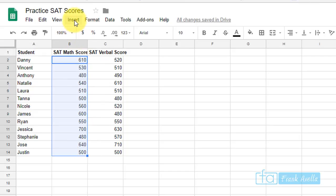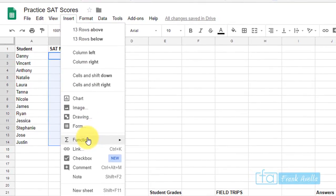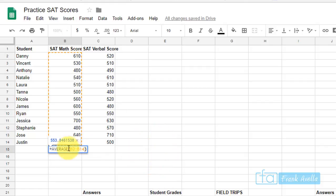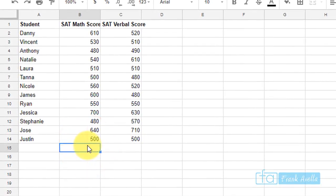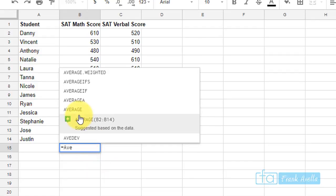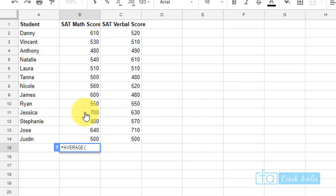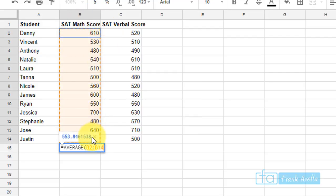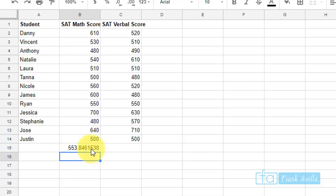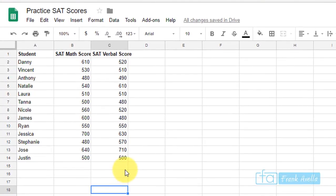For the AVERAGE function, highlight all the scores, go to Insert > Function > Average. It shows AVERAGE(B2:B14) — press Enter and you get an average score of 553. You can also type equals AVERAGE directly, select from B2 all the way down to B14, and get the same result.